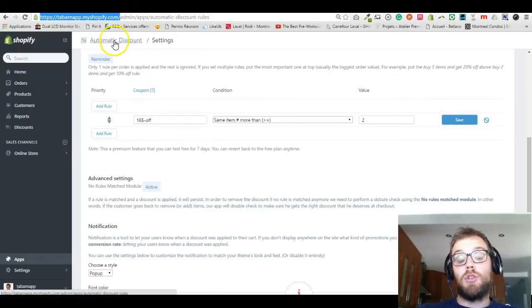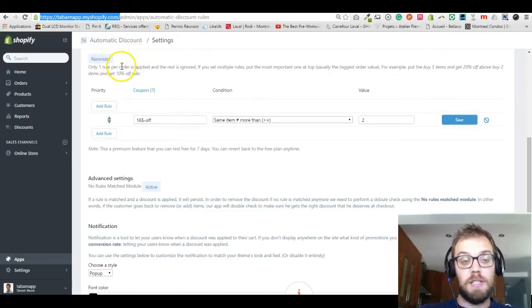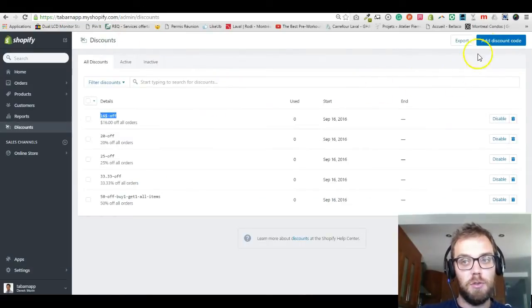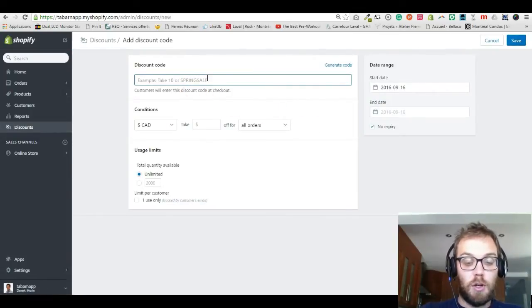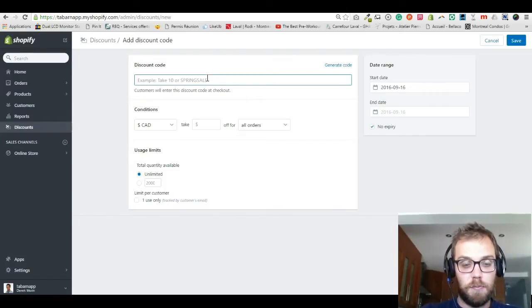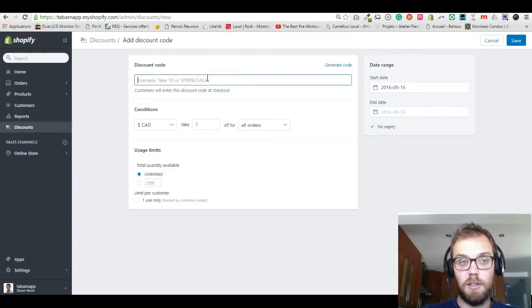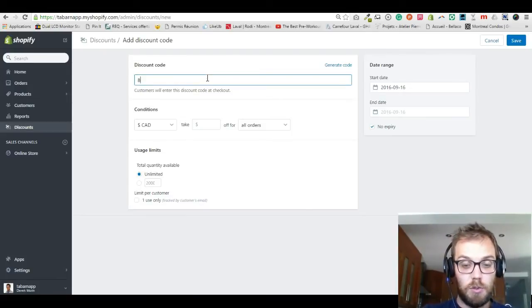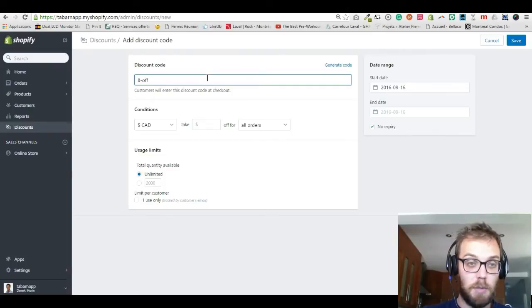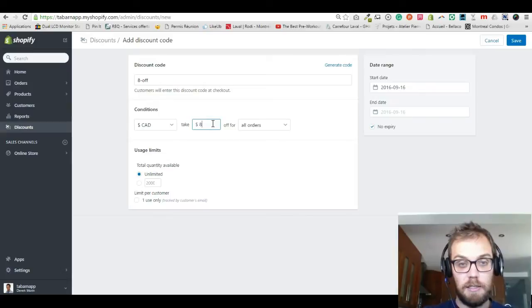Now I'm going to show you how to create the same buy one get one free but specific to a product. There's something important to watch out for. First, ask yourself what is the price of my product, and divide that by two. Why? Because if you put the full price of the product, it will discount a hundred percent of the product, and if you add a second product it will also discount a hundred percent of that, so the customer won't pay anything.